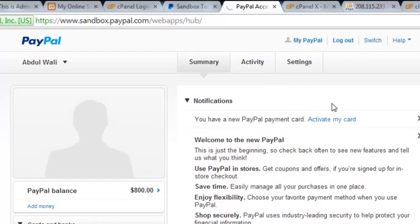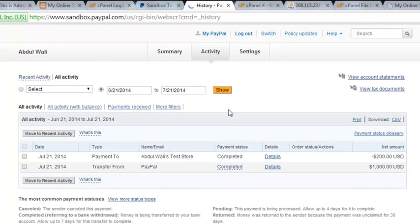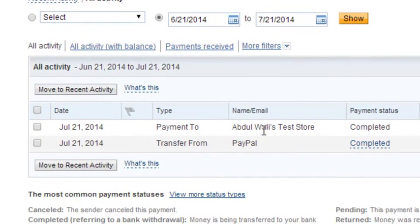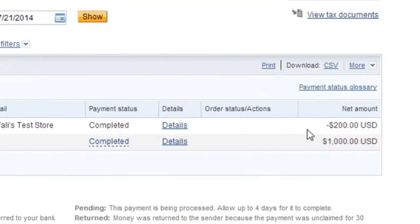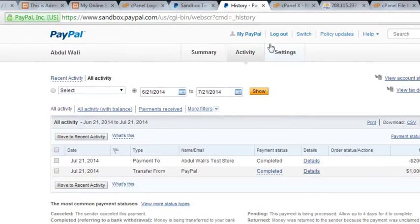Clicking activity shows the history — it says a payment was made to Abdulvali's Test Store, that it was completed, and $200 was charged from this account. So it went from $1,000 to $800. Now we will log out of this and check our business account to see whether we received the $200 for this product.